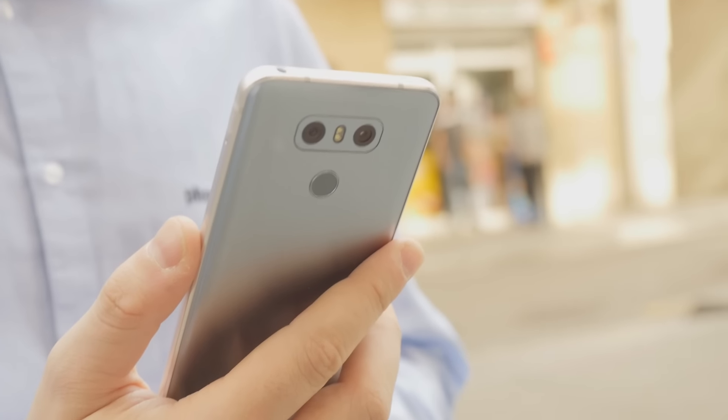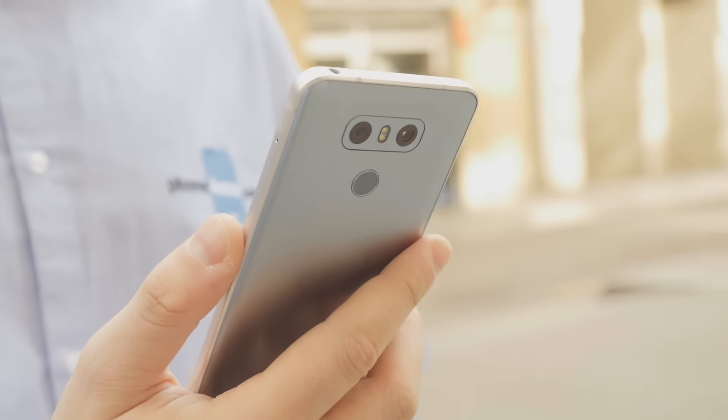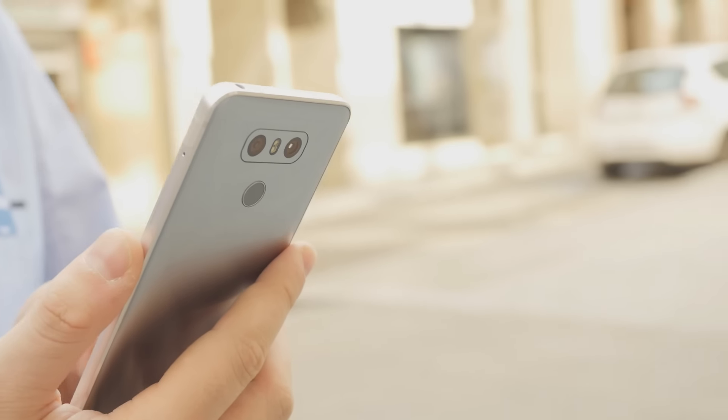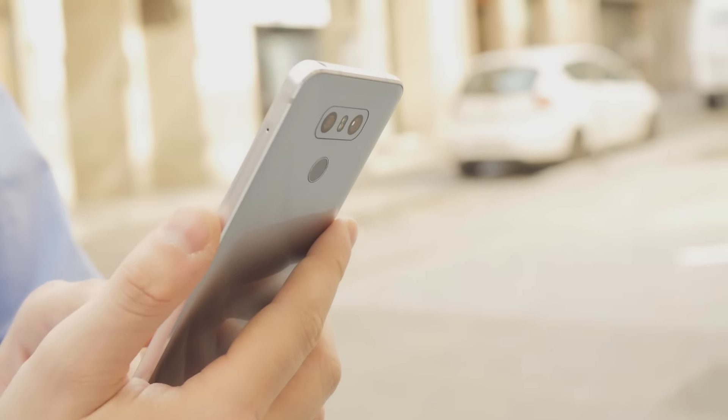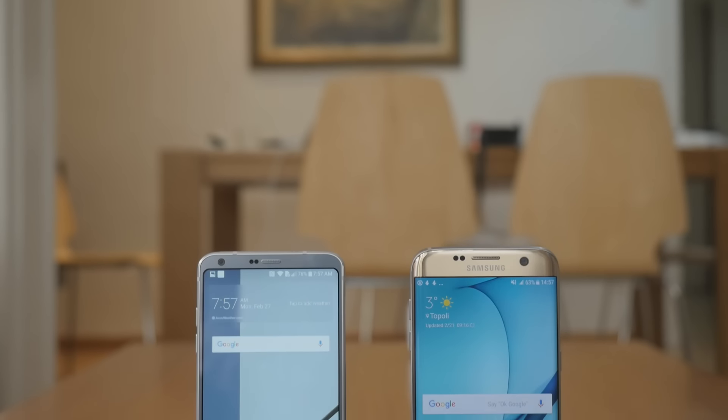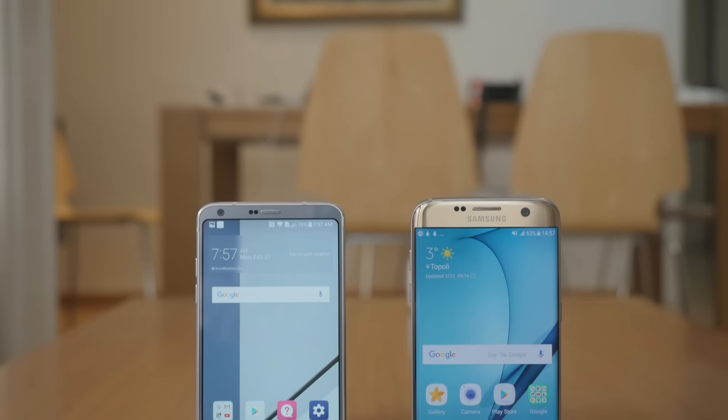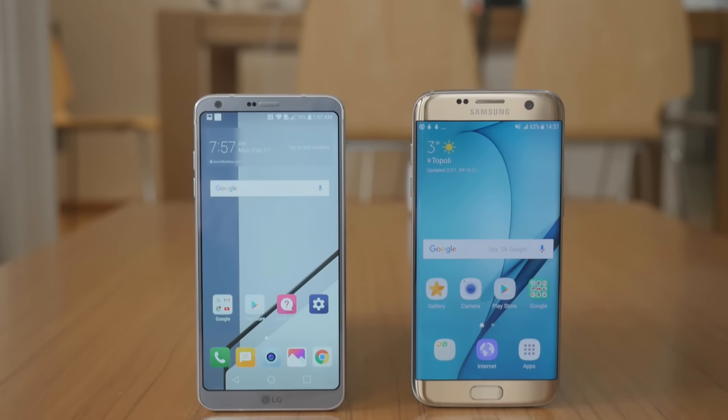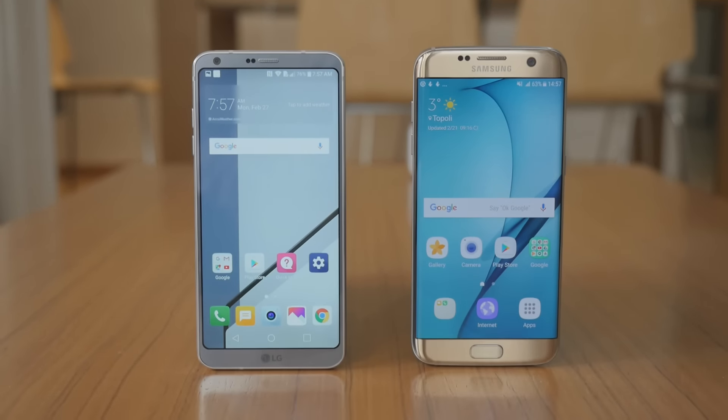That was our first look at the G6 and the Galaxy S7 Edge. We're sure that this won't be the last time that these two clash against one another, but that will be a story for another time.